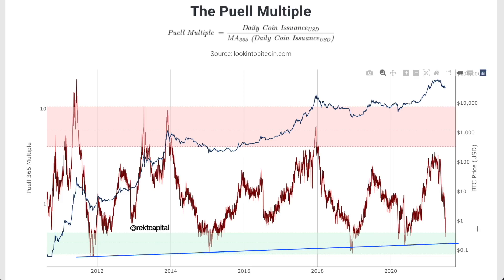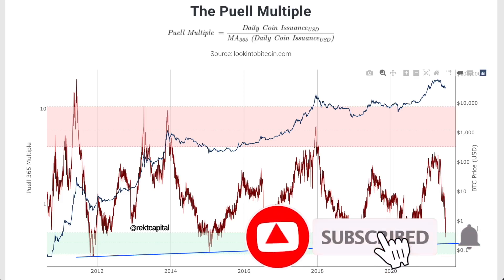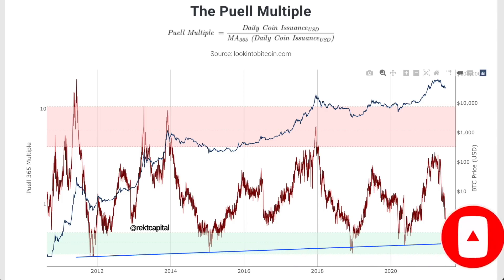That's about it for today's video update. I hope you enjoyed it. Subscribe to the channel for more videos like this in the future, leave a like if you enjoyed this one. I'm Rekt Capital and I'll speak to you in the next one.